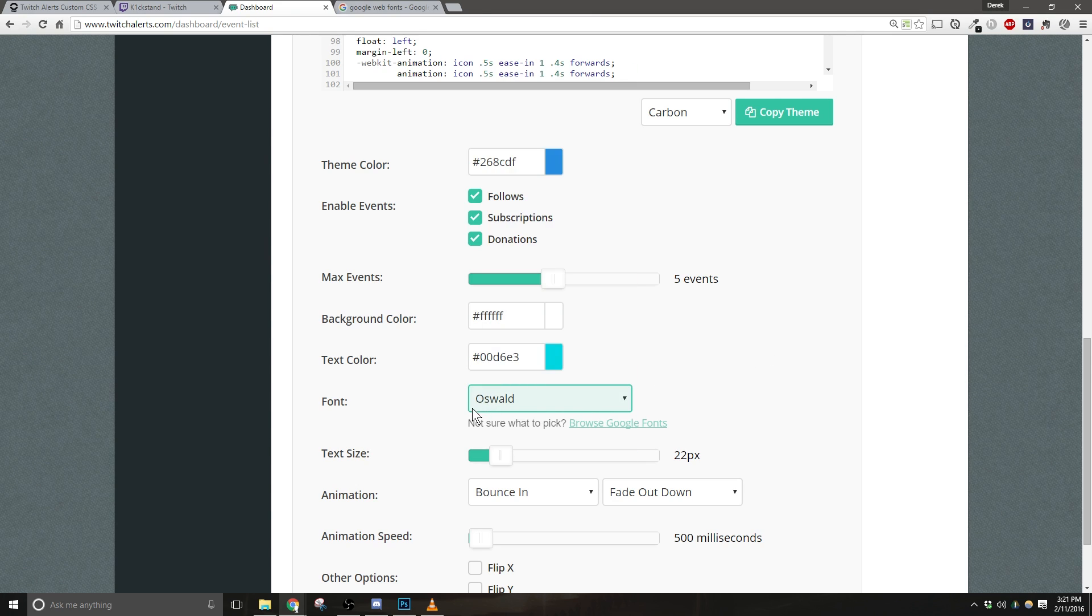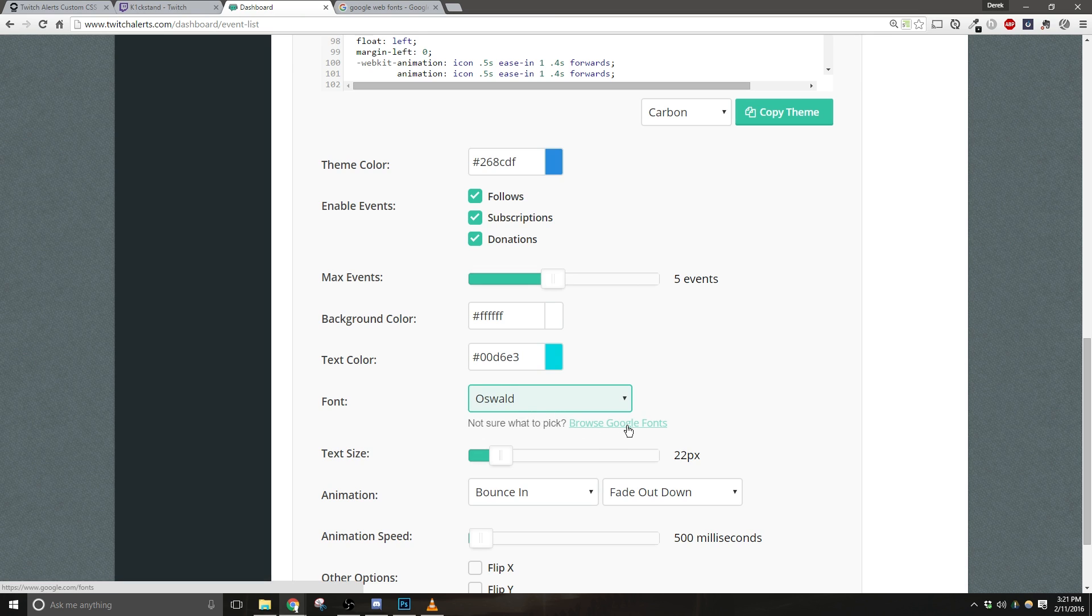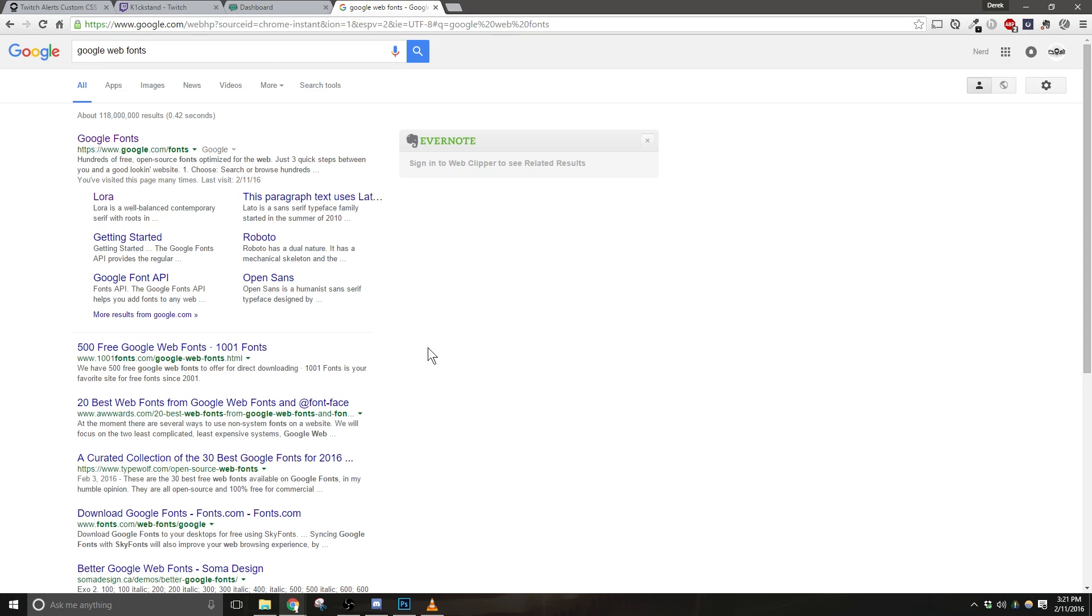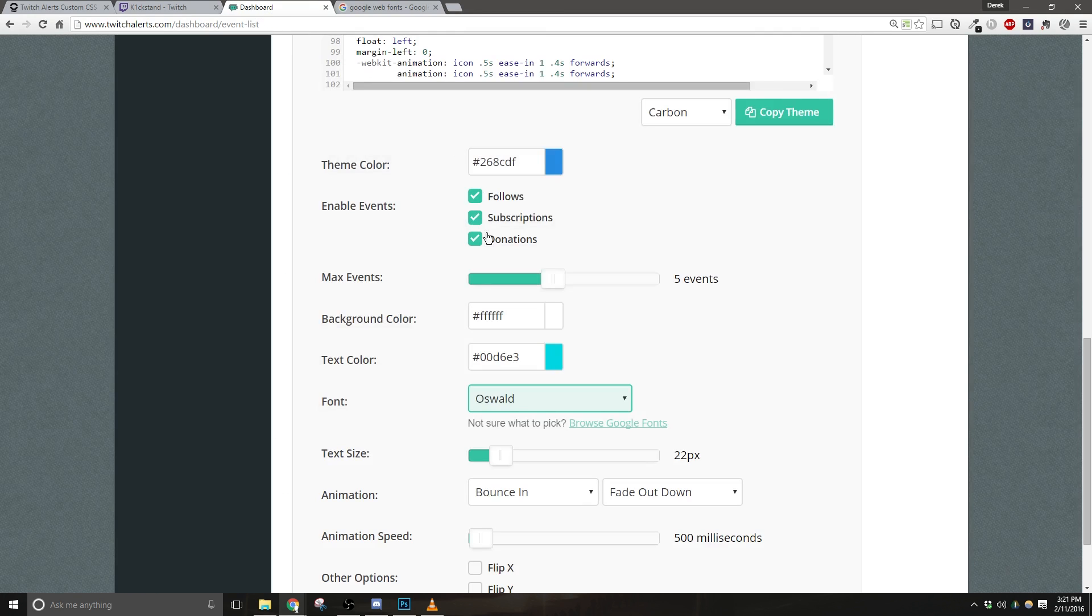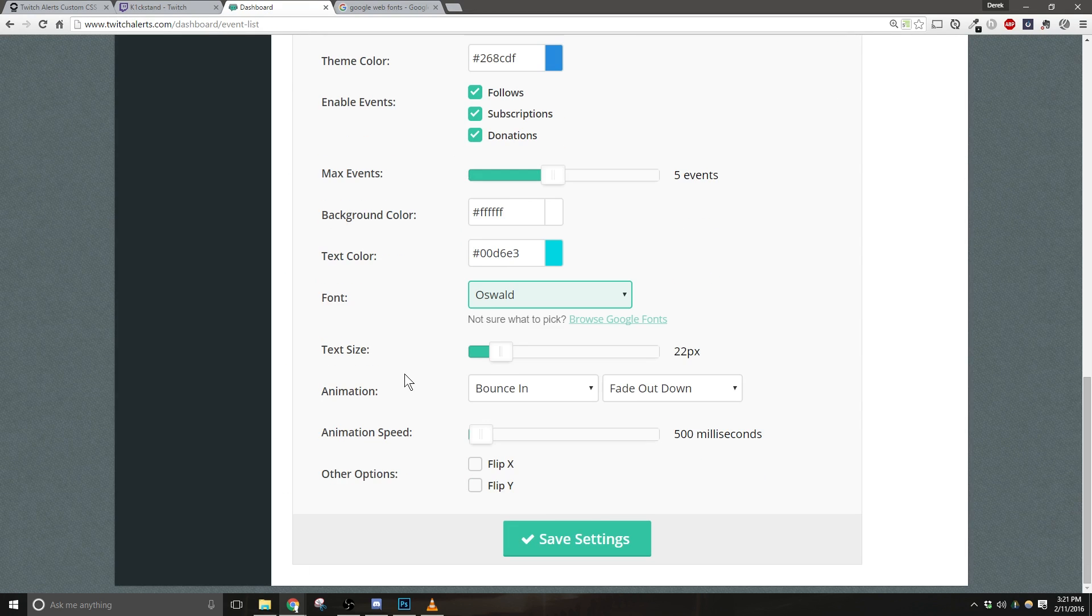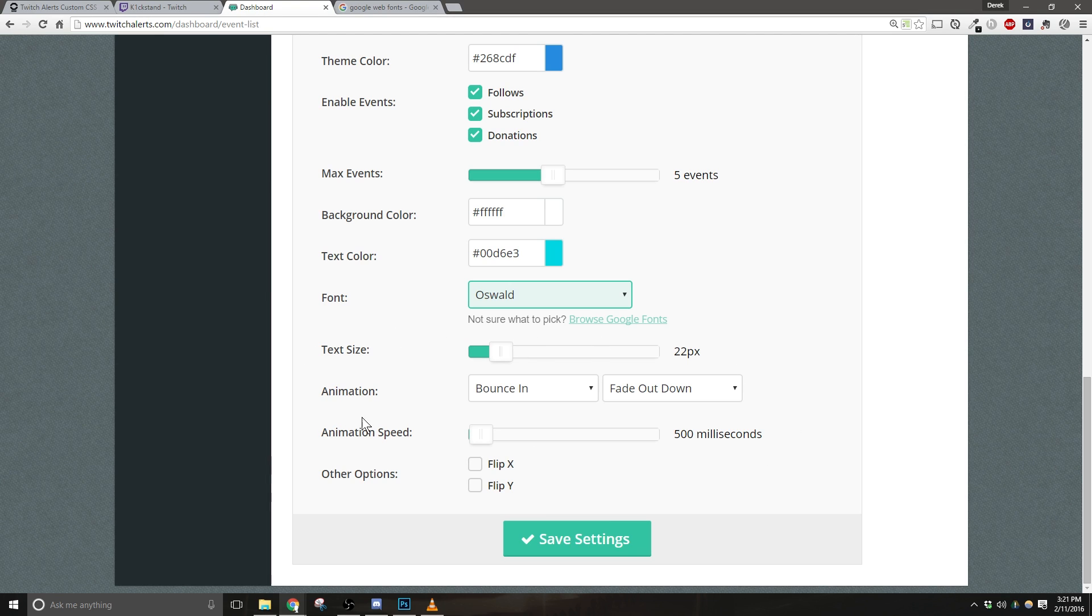I personally like Oswald, and there's a couple of other good ones, but if you're not sure what font to use, go ahead and browse Google Fonts, and then you'll be able to see your options. Now, text size, background color, animation, and animation speed will not be affected.